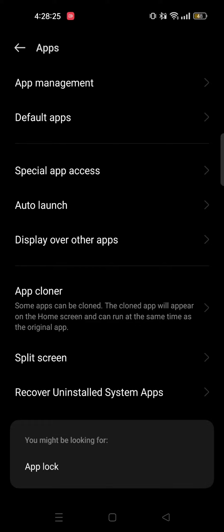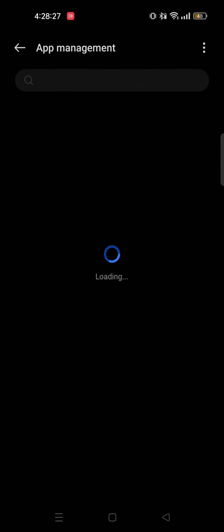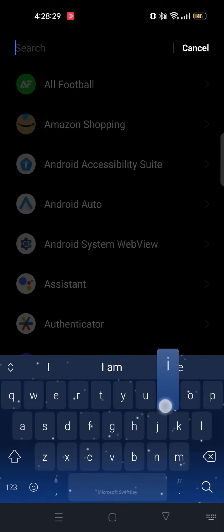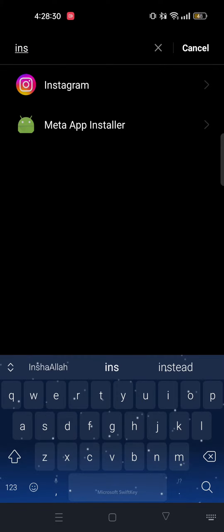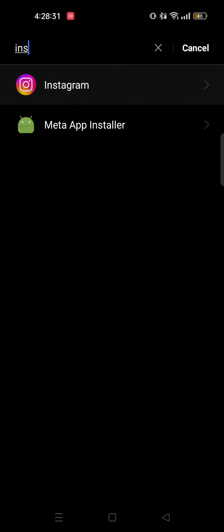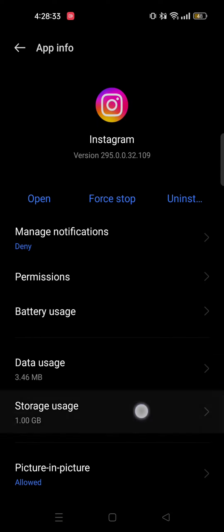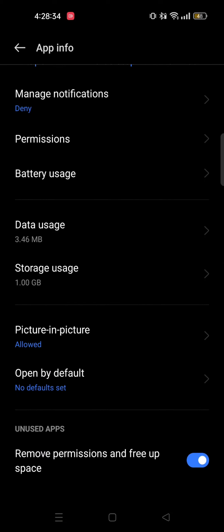After that, tap on app management. From here, you need to search and go to Instagram. After that, go to storage usage.